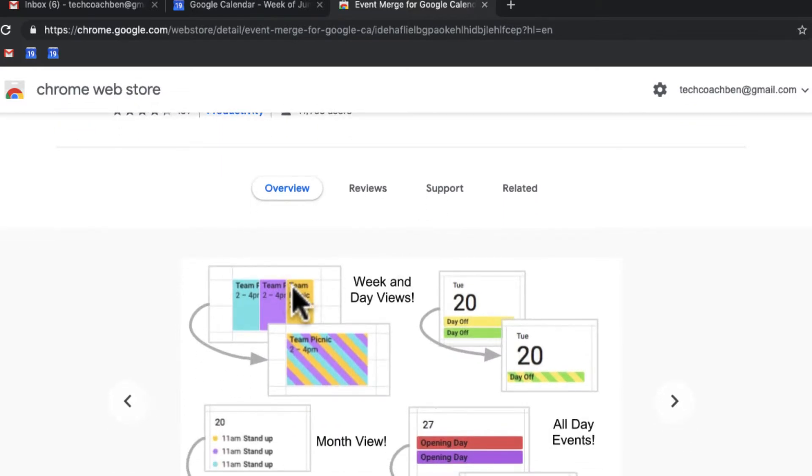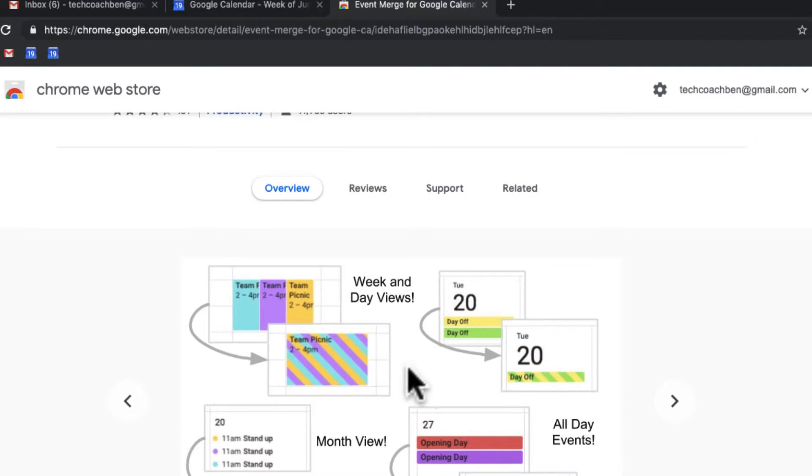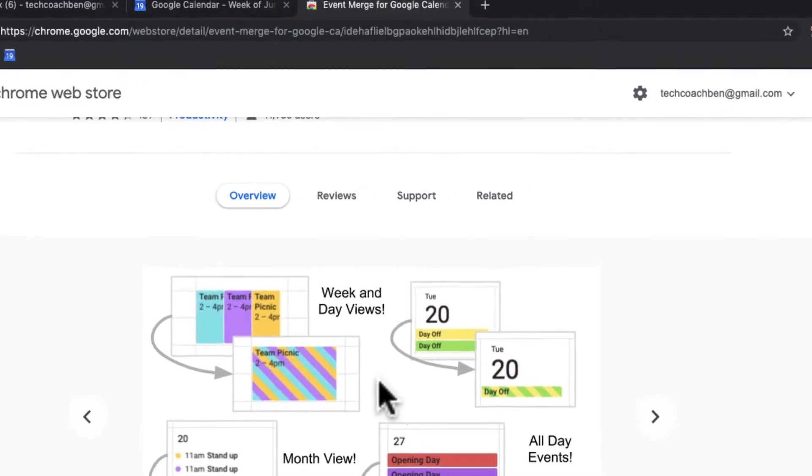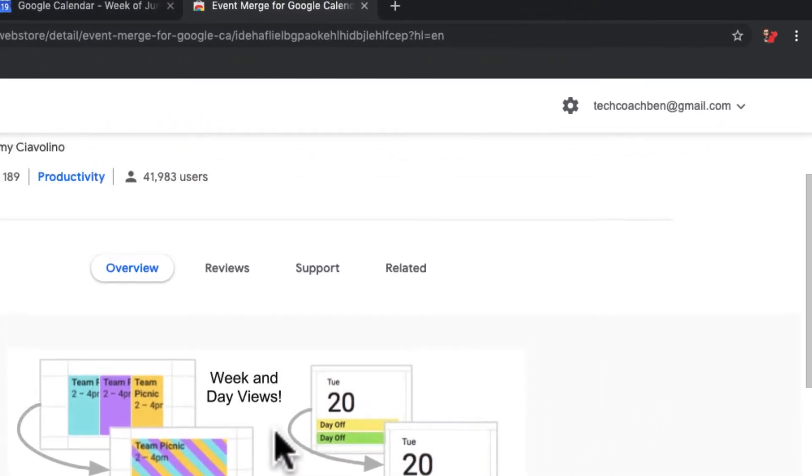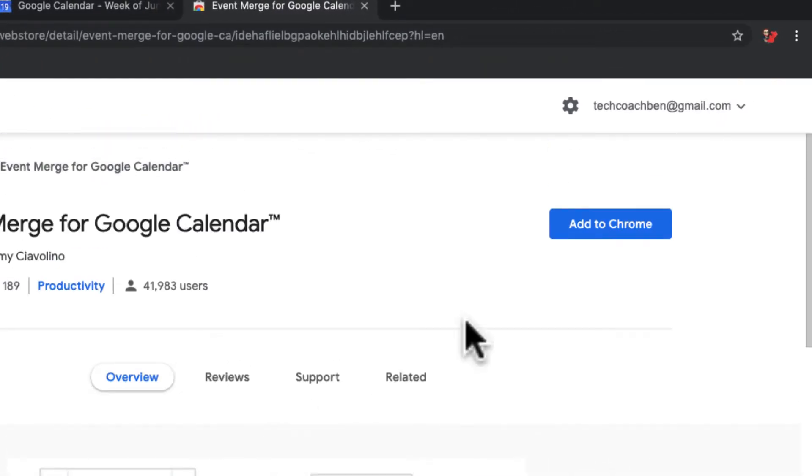You can see Event Merge for Google Calendar. The information it shows me is, look, it's going to take these three different events and make them into one event. So you can see, let's see how that works.